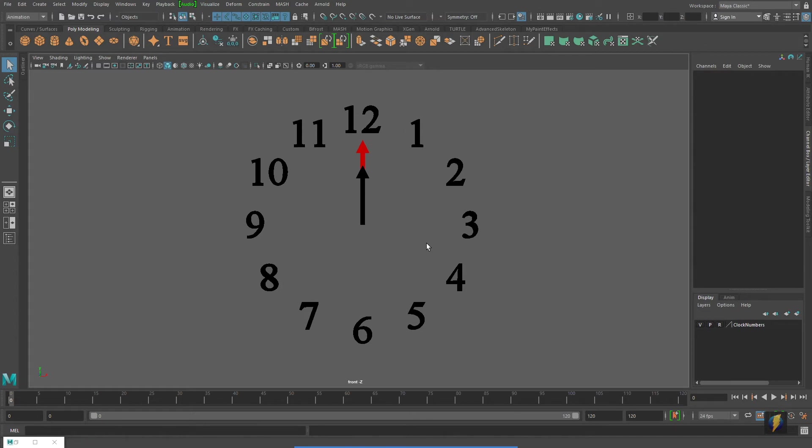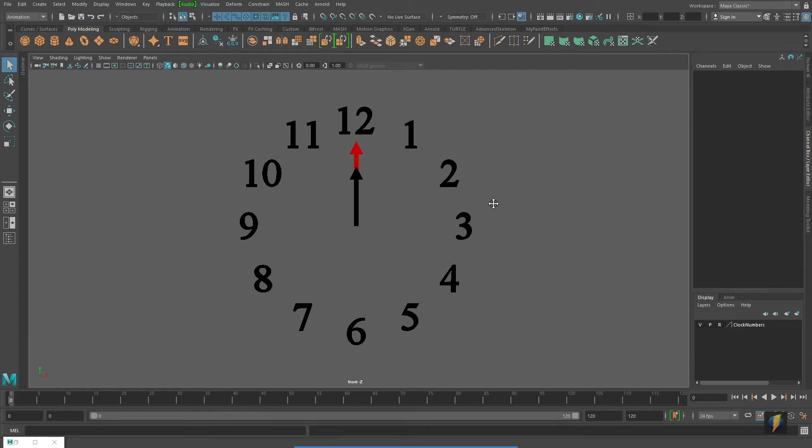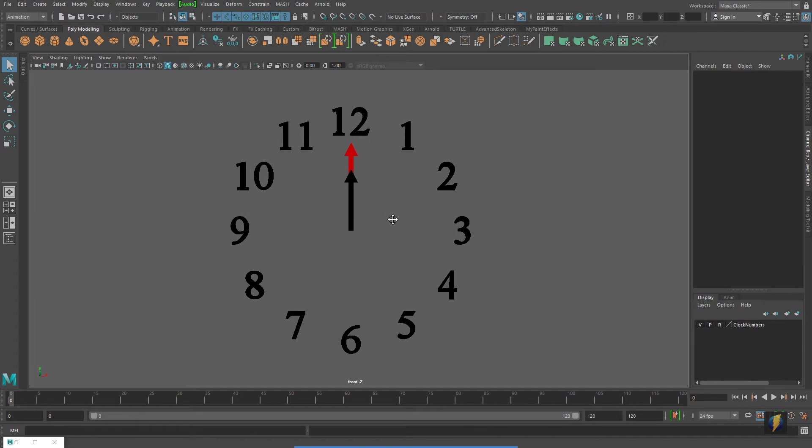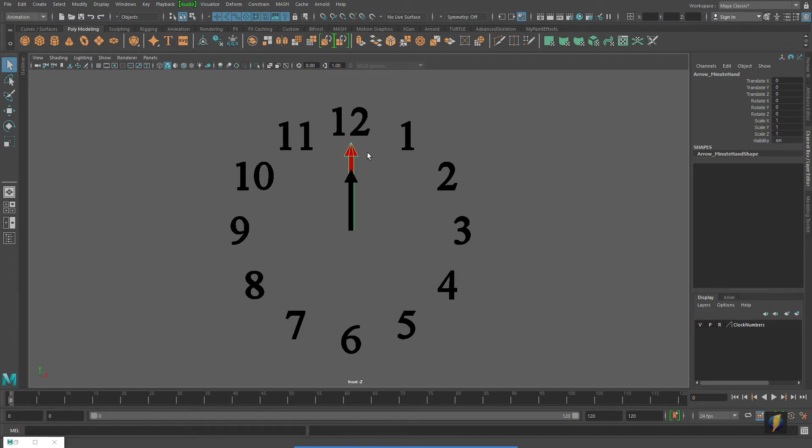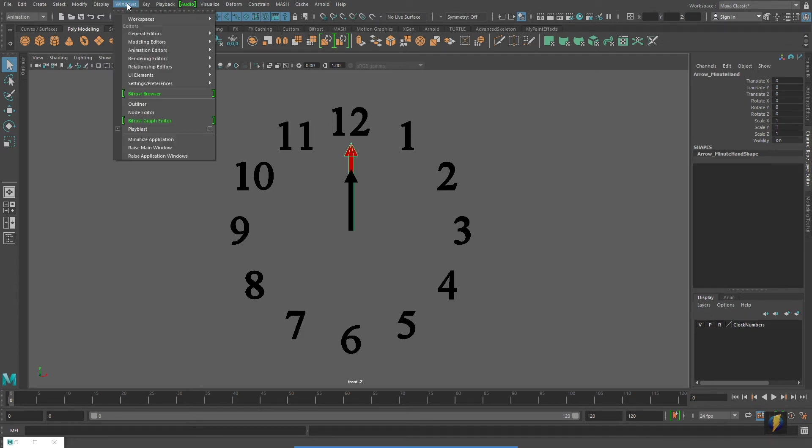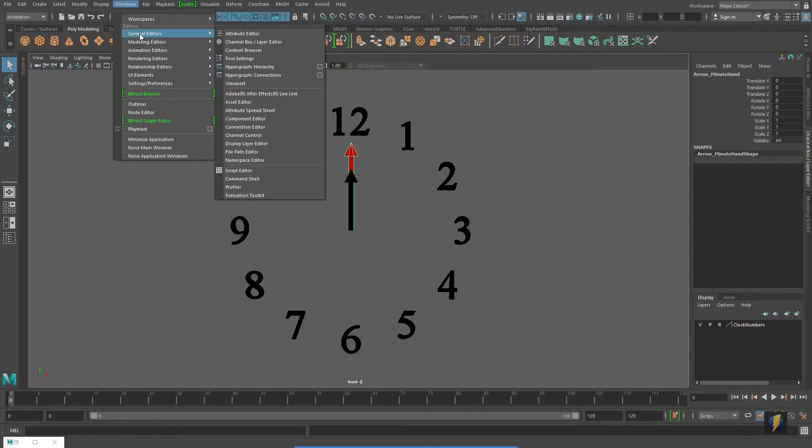Now we'll take a look at the same example of a clock, but this time we're going to use the connection editor and a utility node. So what we'll do is we'll have the minute hand be the driver again for this particular example. I'm going to go to Windows, General Editors, Connection Editor.